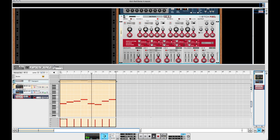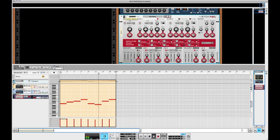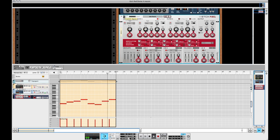So without the filter that's just the dry drum loop. And with the filter.